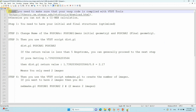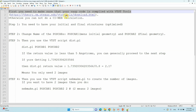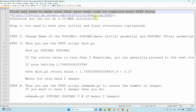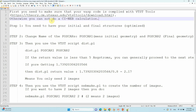First, you need to make sure that your WASP code is compiled with VTST tools. If not, just go to the VTST website and download it. You can download the WASP code compiled with VTST tools and then do your CI-NEB calculations. Otherwise, you cannot do your CI-NEB calculations. This is a very important point.